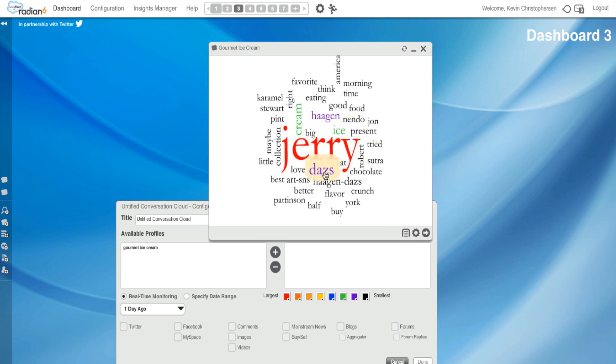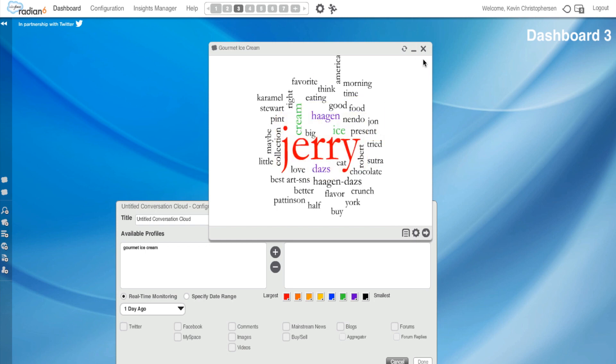This is not a surprise. Ben and Jerry, Haagen-Dazs, Ice Cream. Those are not a surprise. Obviously, the larger the word, the more they're mentioned. But we have some other great words here.